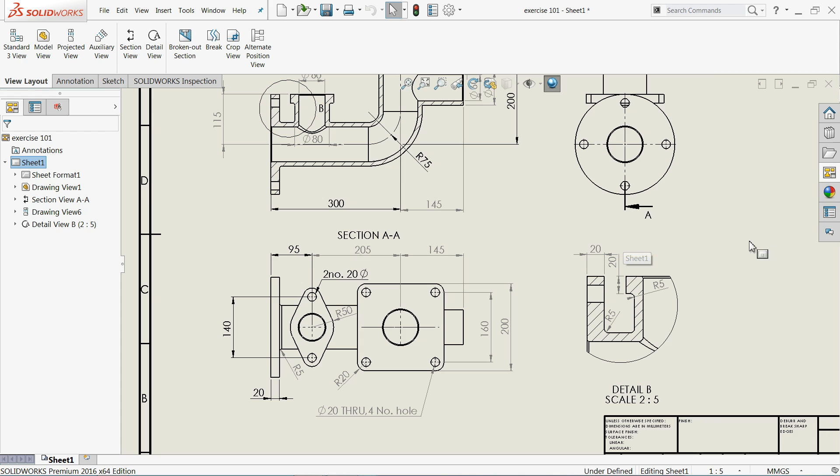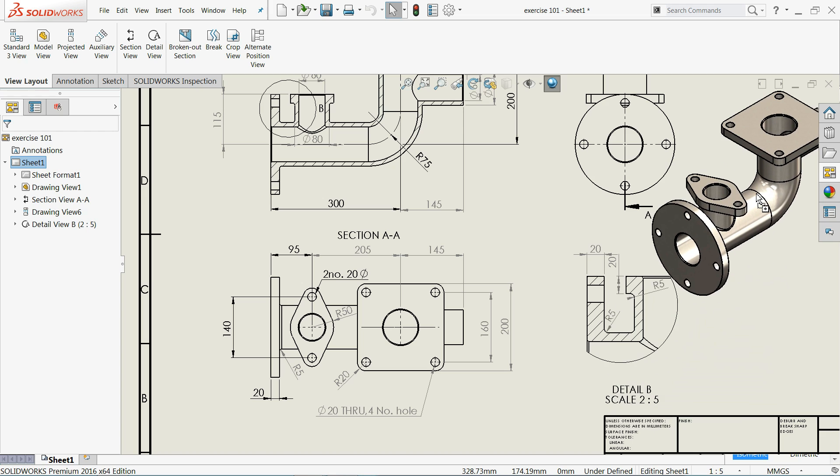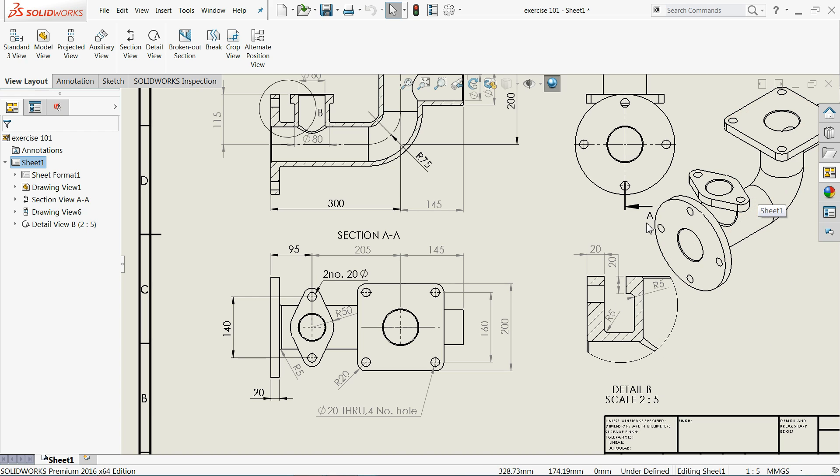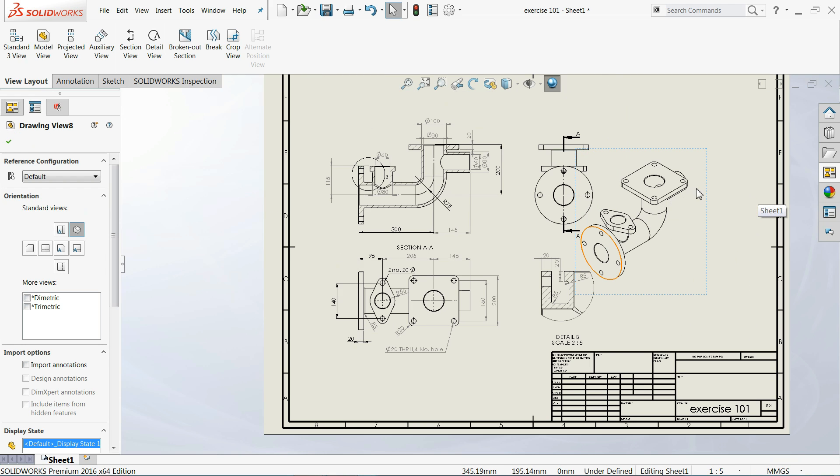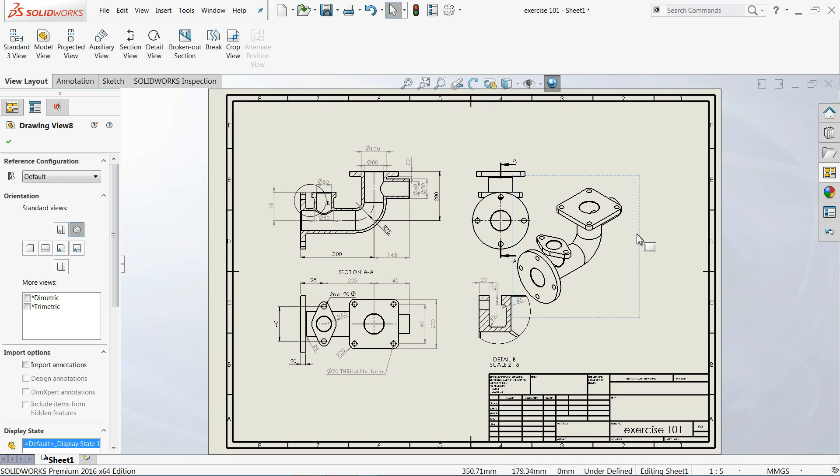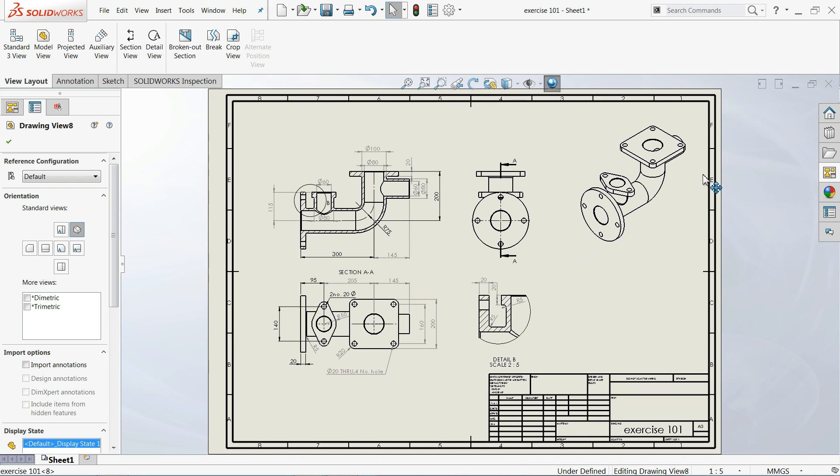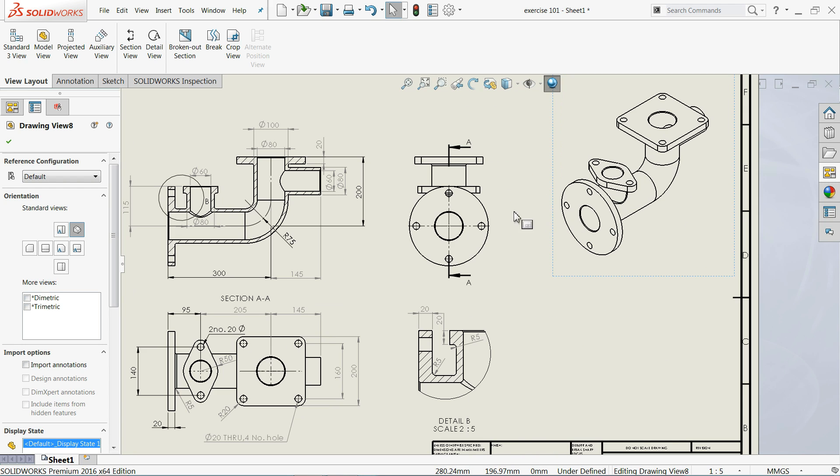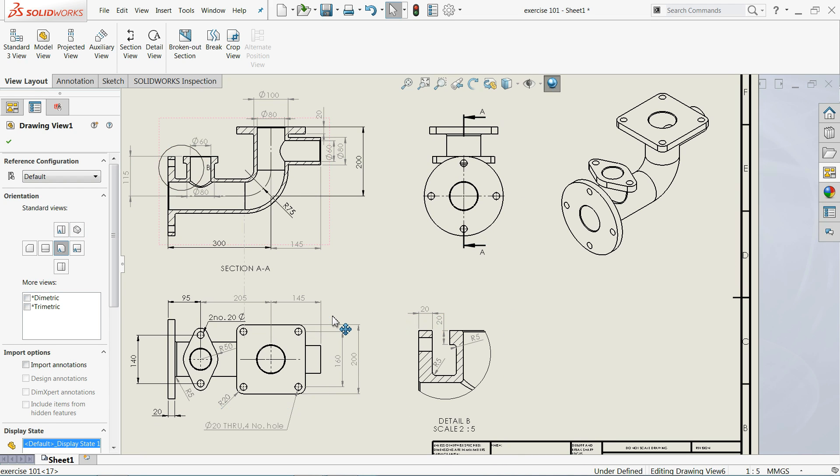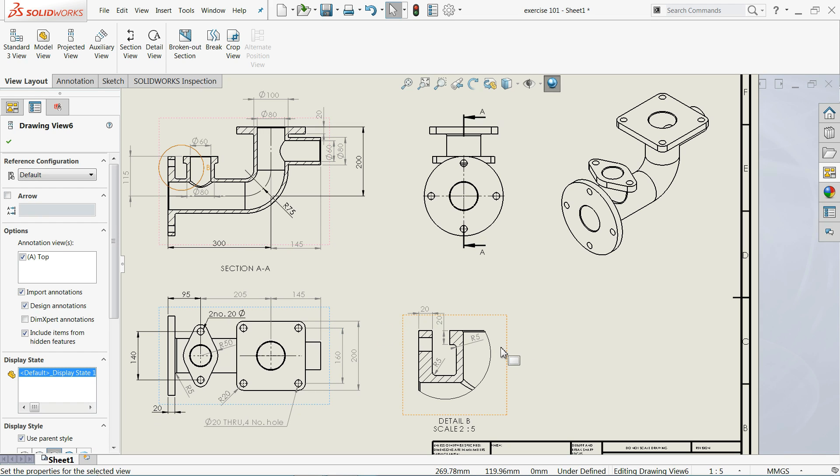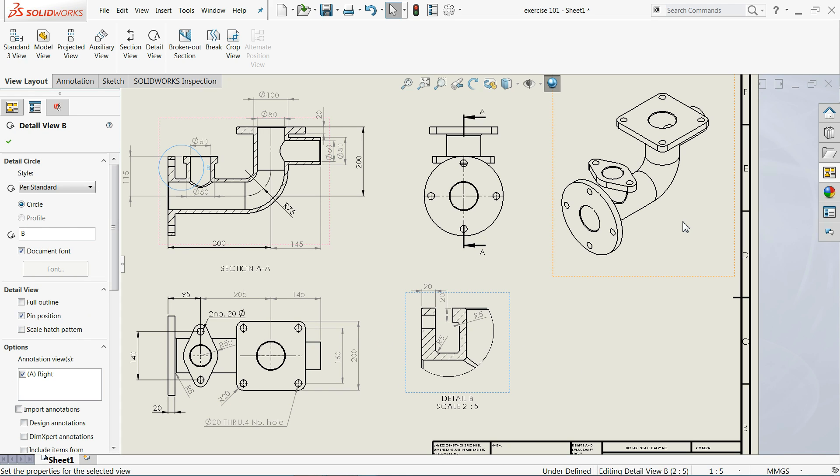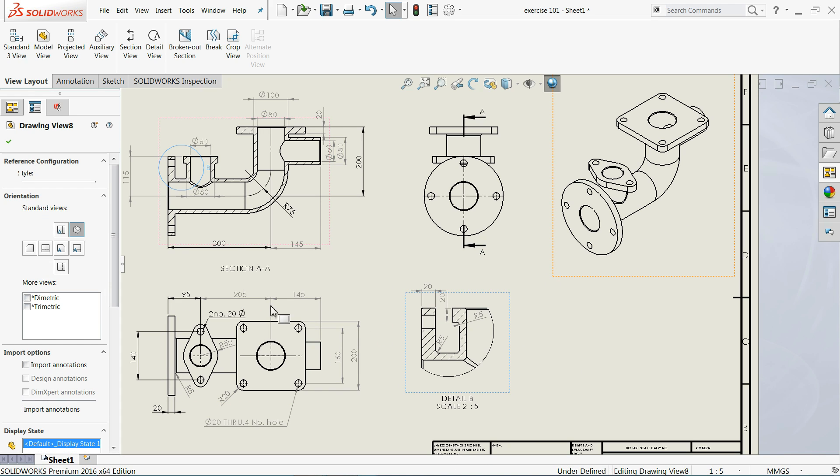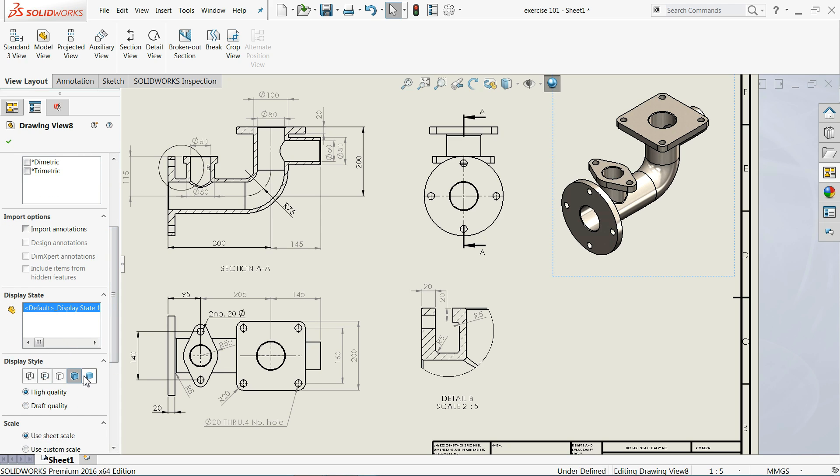Now here you can drag isometric view. You can drag and keep somewhere where you like to. Now click on isometric view, high quality shaded view.